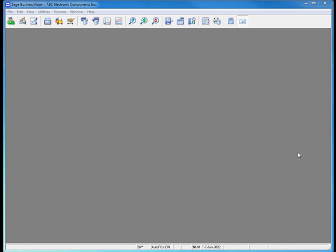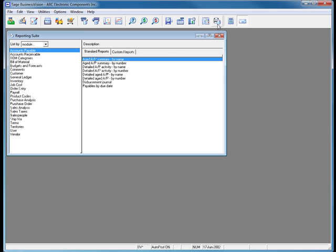First, let's open the Reporting Suite. By default, Sage Business Vision 2011 shows the reports sorted by module. We will choose Vendor.